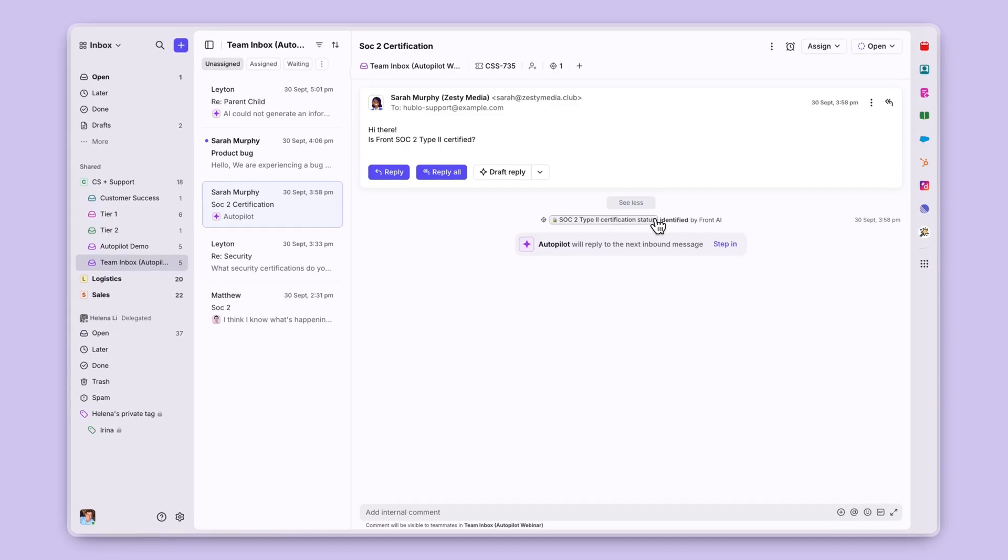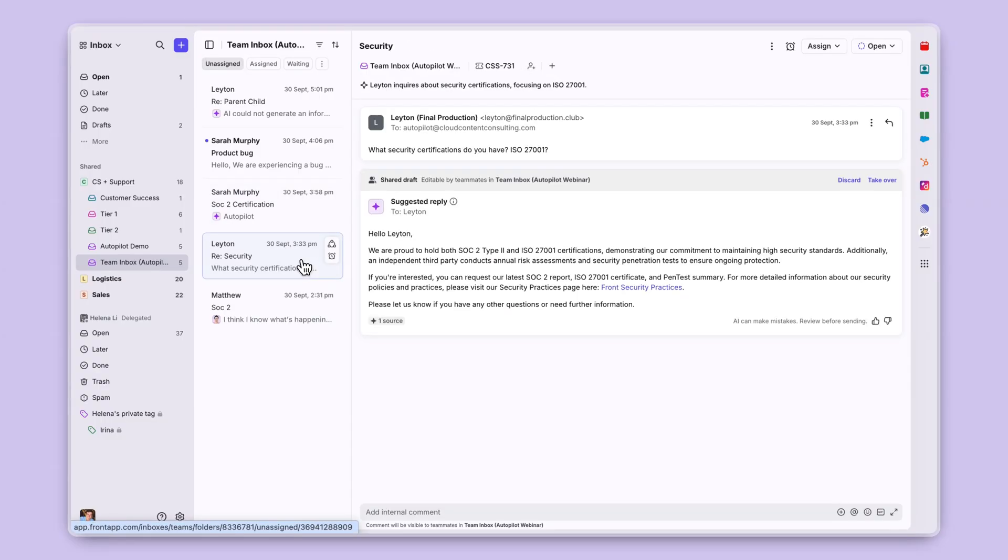Now that we've seen how Front AI will help identify the topics our customers reach out about, let's see how it can assist our team with Front Copilot. Copilot will automatically generate drafts for our team to send, as we can see here.